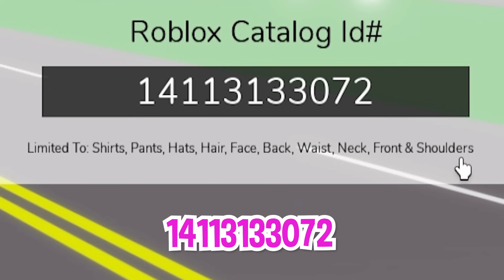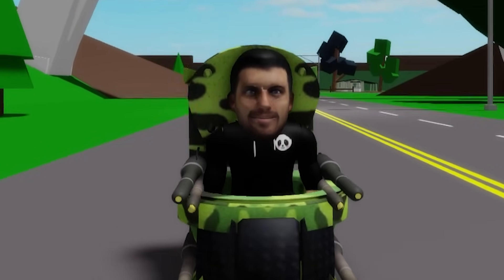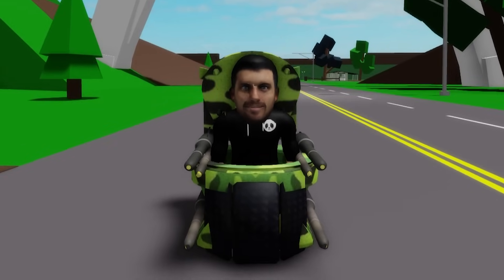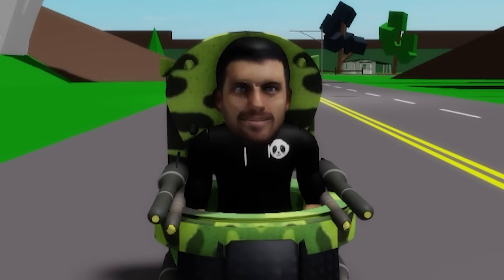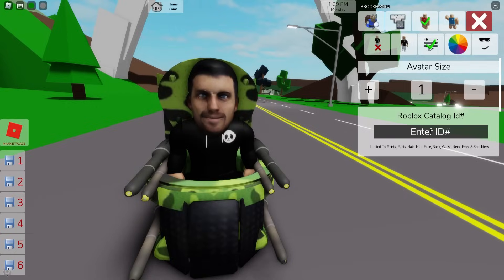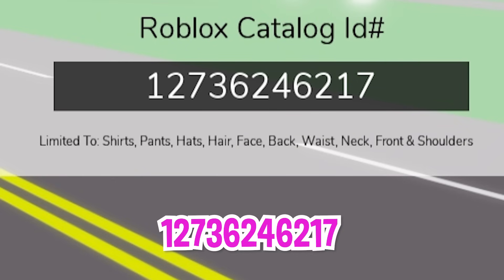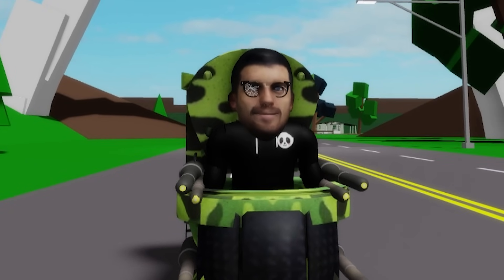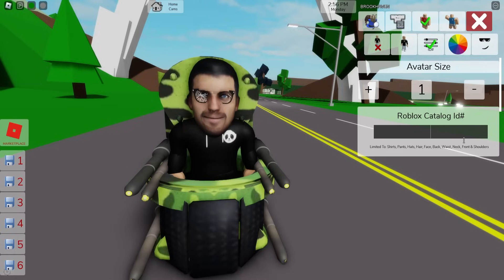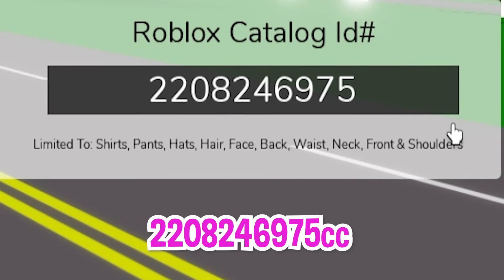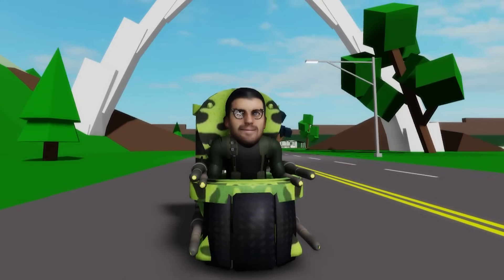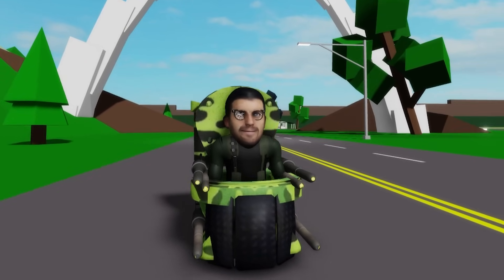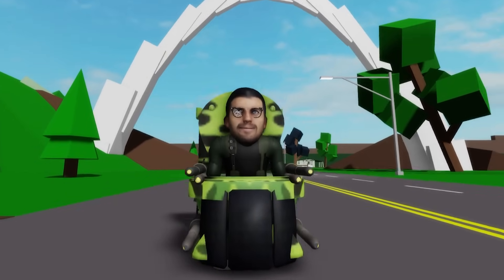Next let's write ID code 1411-313-3072 to place this creepy man head on our avatar. In the episode he has black eyes, but since I couldn't find a code for that I used ID code 1273-624-6217 to place shattered glasses instead, to make it look like he was in a fight with the alliance. To finish, use ID code 220-824-6975 to change his top outfit. And here we have our Skibidy Toilet launcher before the speaker woman and TV woman got him on the head.